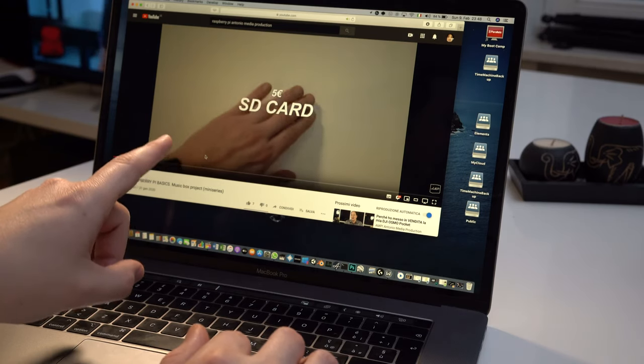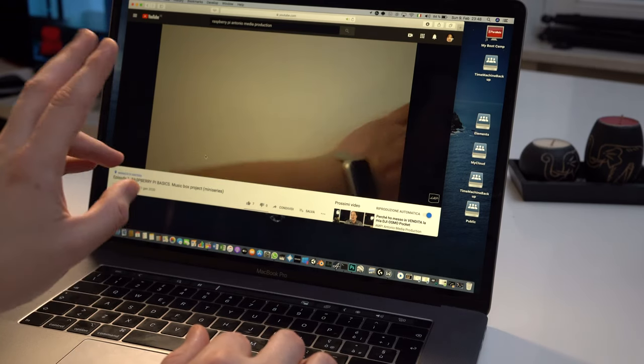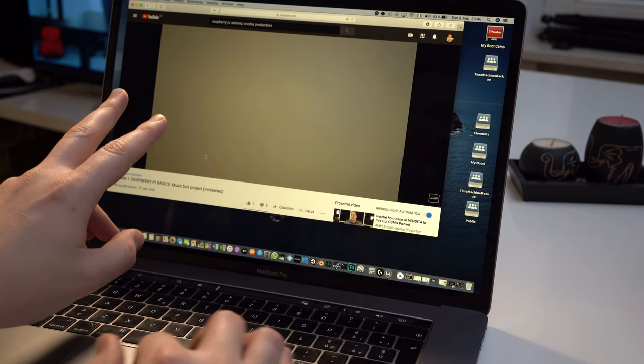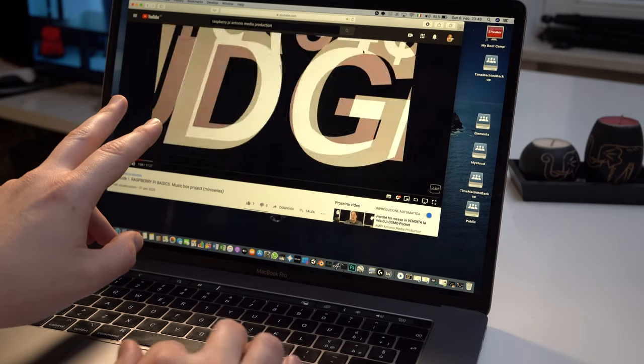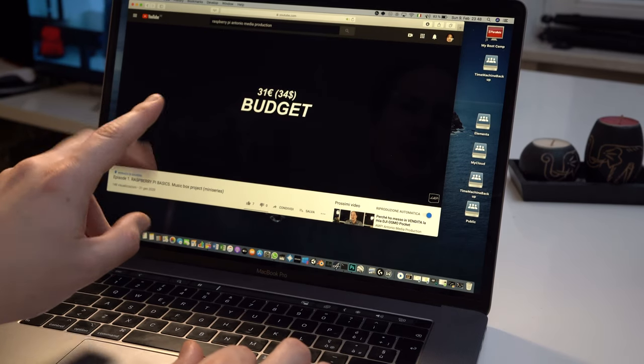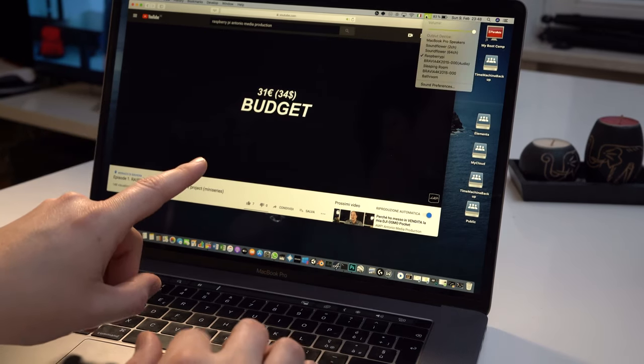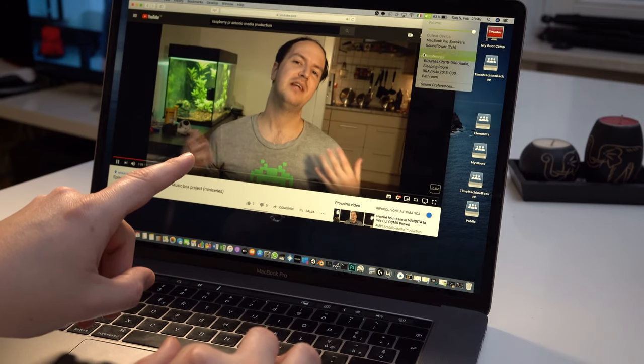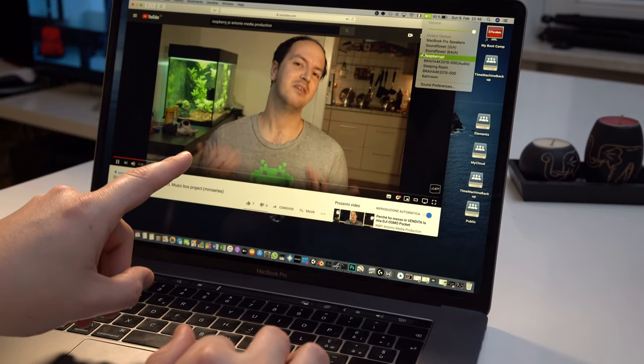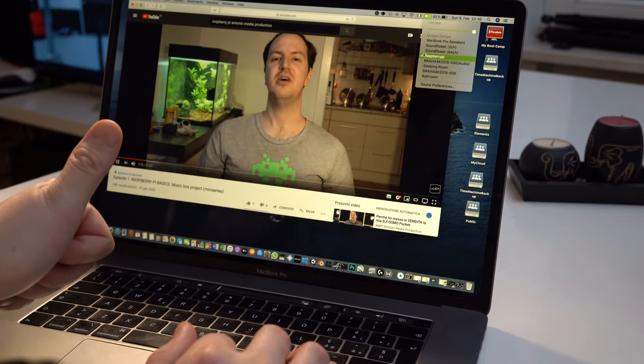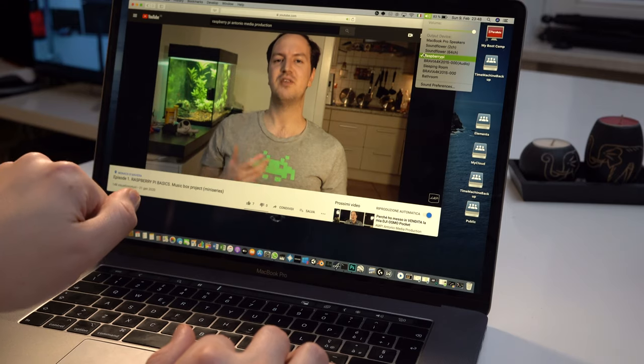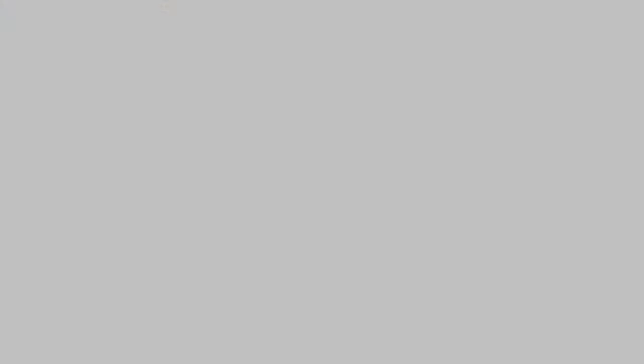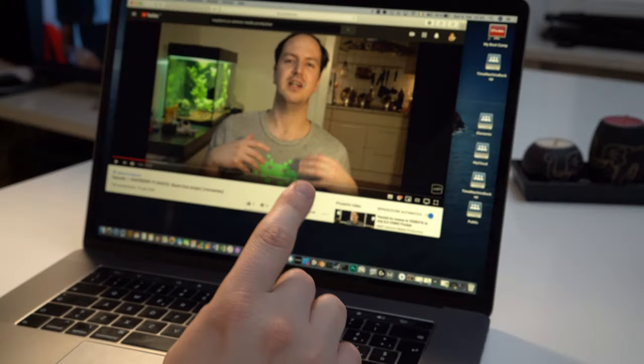And as you can see and hear, our Raspberry Pi is now routing our audio from YouTube. Let's stop this YouTube video and let's check out if we are even able to connect to our Raspberry Pi through our iPhone.